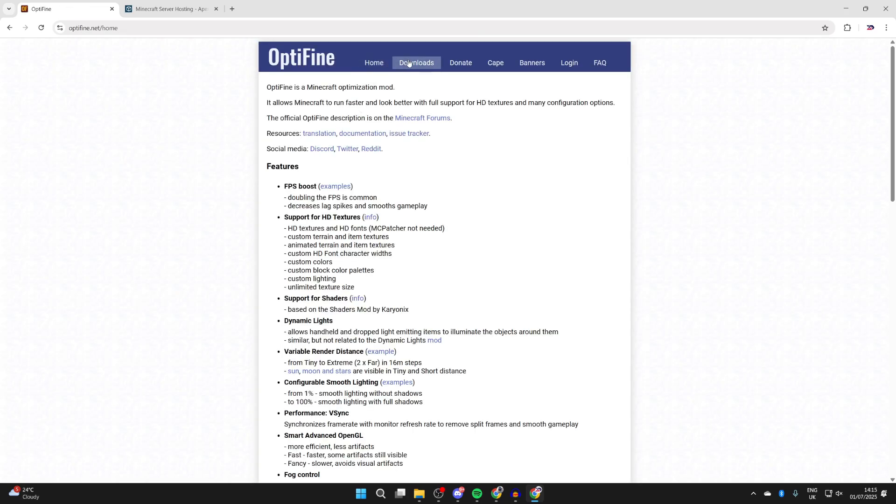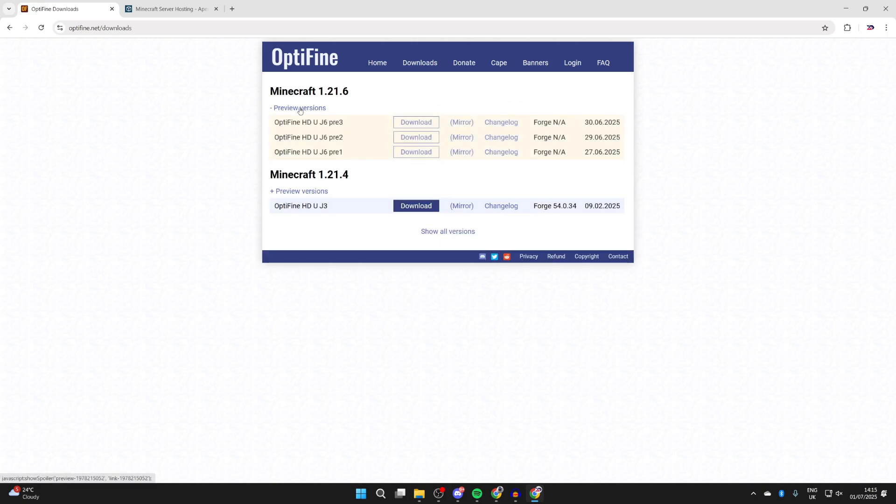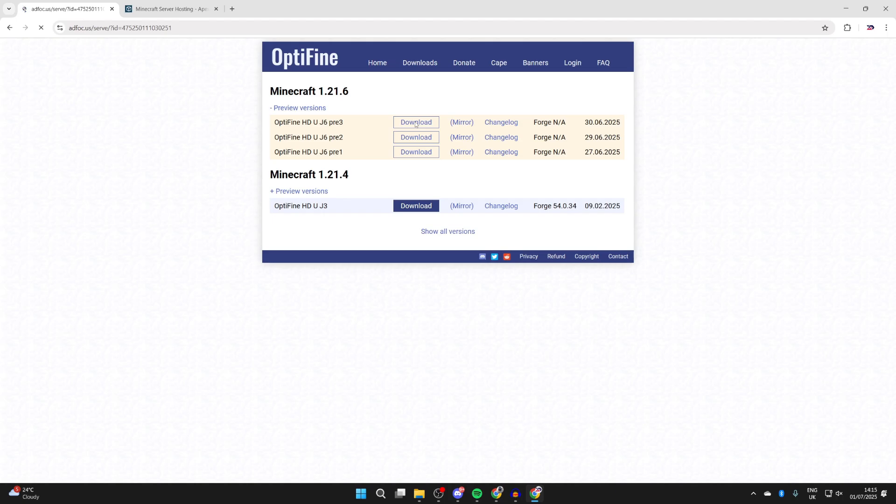Once you're here, you need to go to the top and press Downloads. You should see the option for Minecraft 1.21.6. We can see the preview versions are available, so click on it to expand it. We can get the most recent one. When you're watching this, there may be a full release. And then you can press Download.